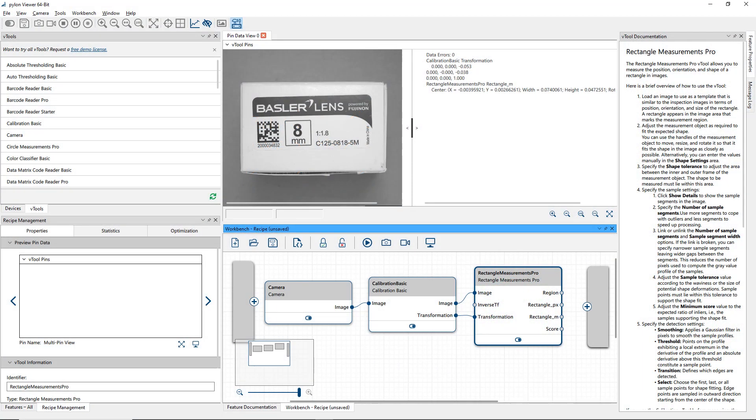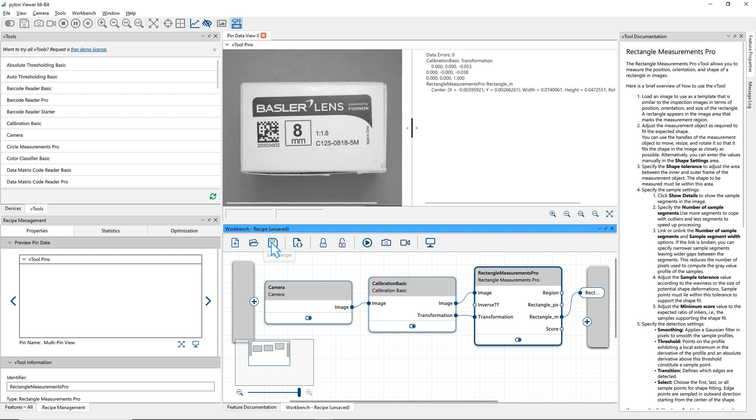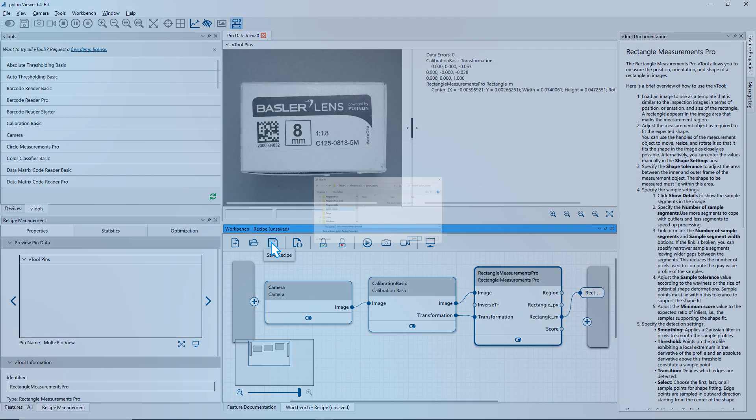To integrate the recipe into your application, connect the data pins of your interest into the output terminal. Then, save the recipe.